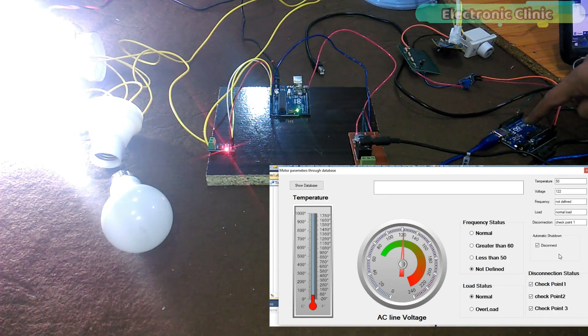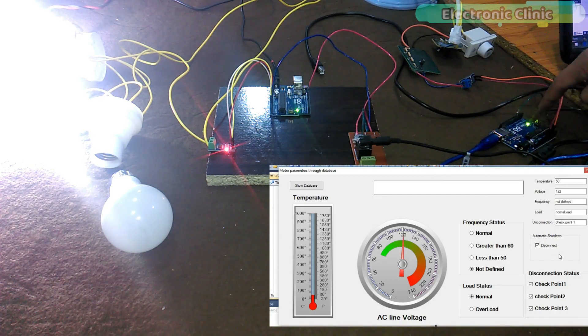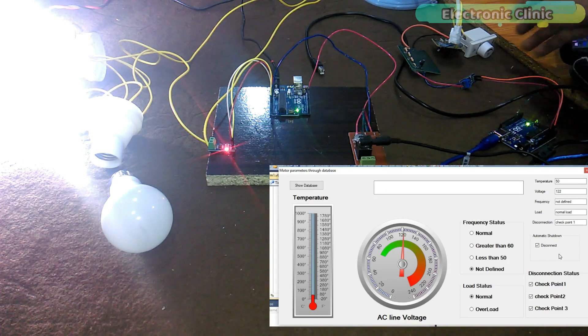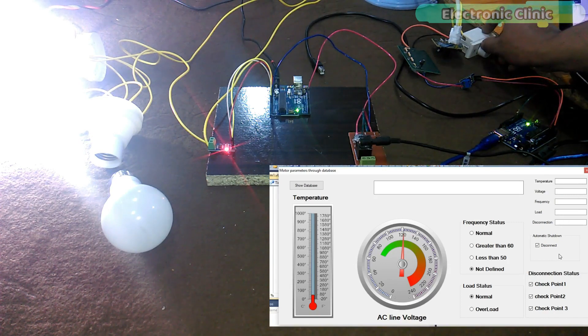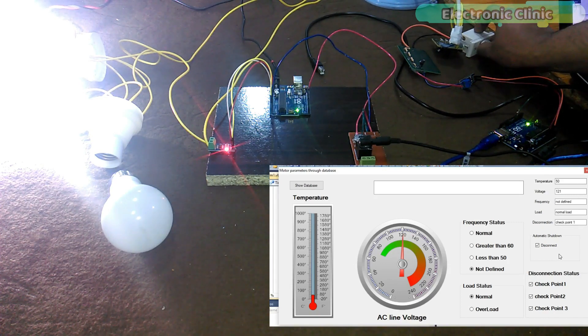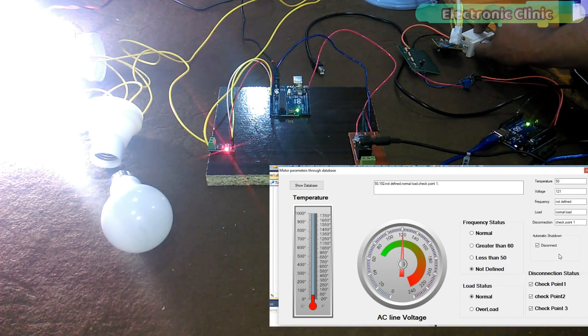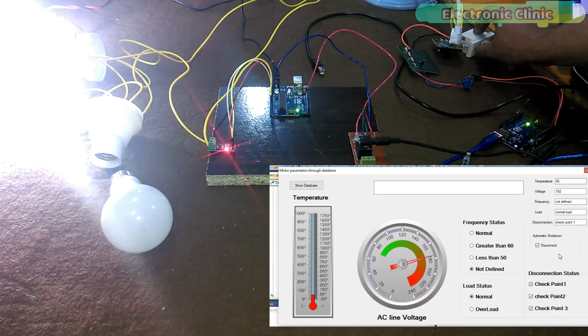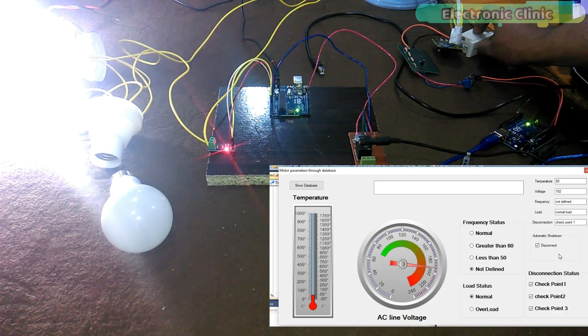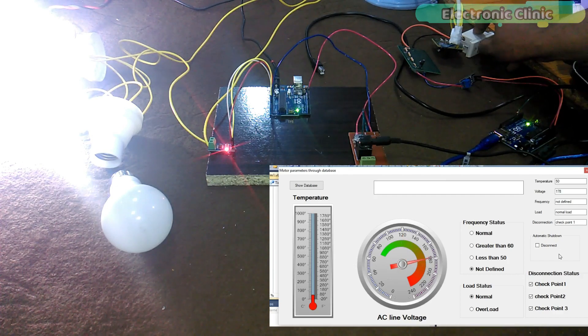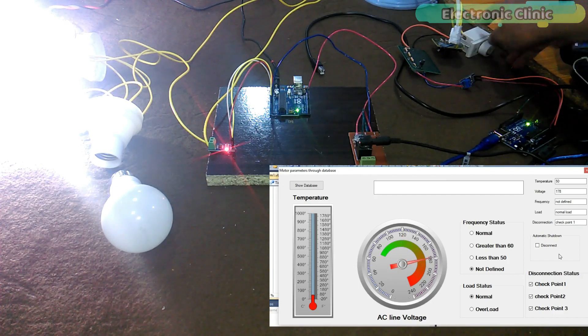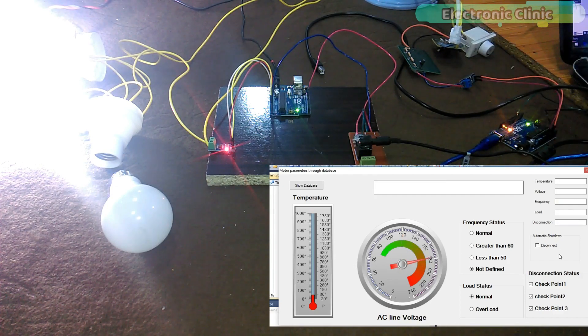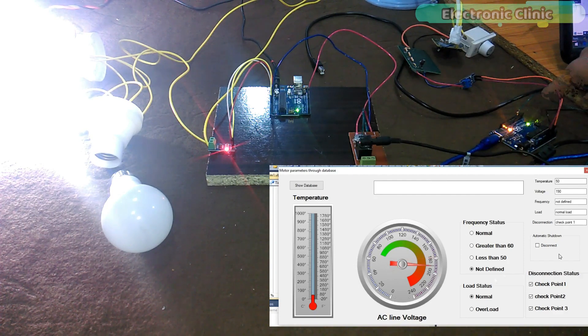At the end, we will connect a relay with pin number 13 of the Arduino, so that in case of over voltage or under voltage, the supply can be disconnected to protect our appliances from any damage.